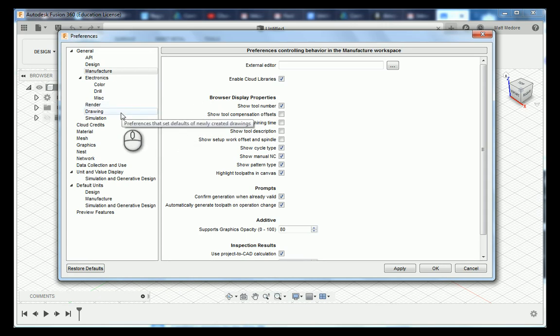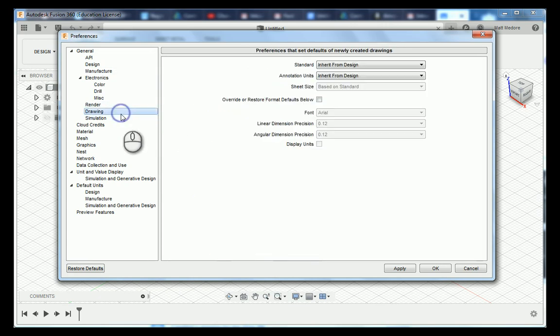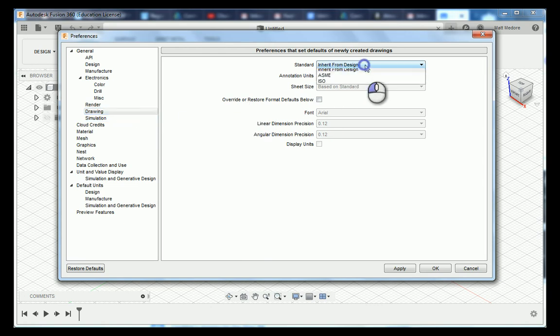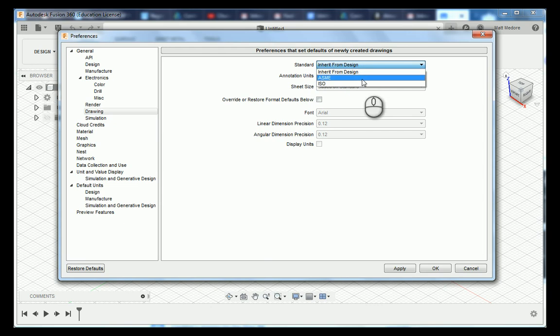Next label we are going to choose is drawing and we are going to change a lot of parameters inside here. The first one being under standard we are going to choose ASME.